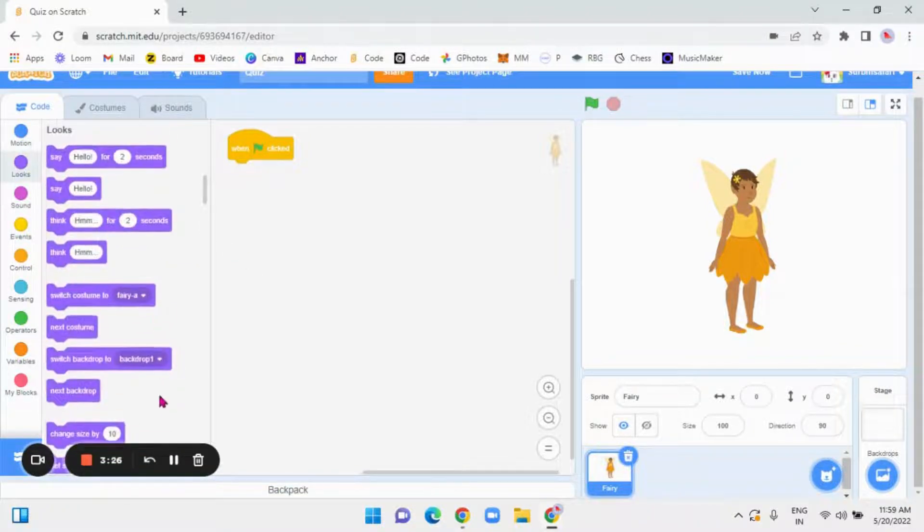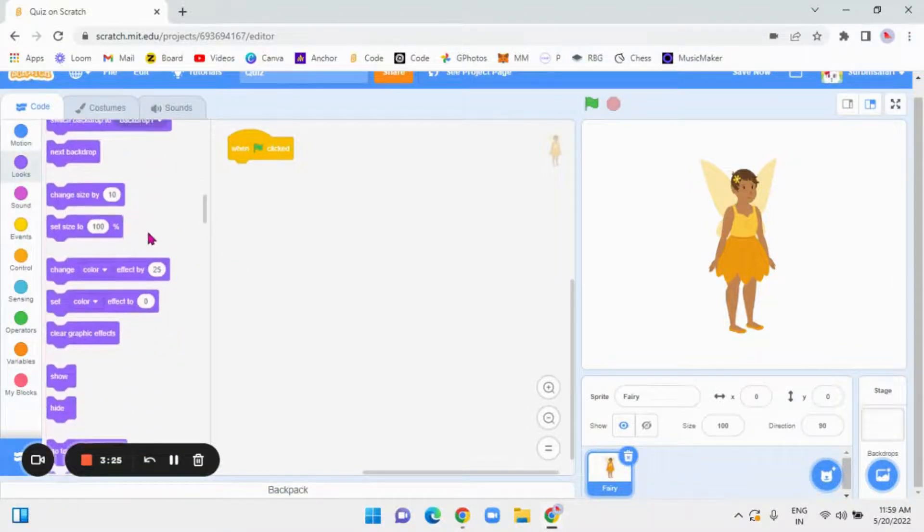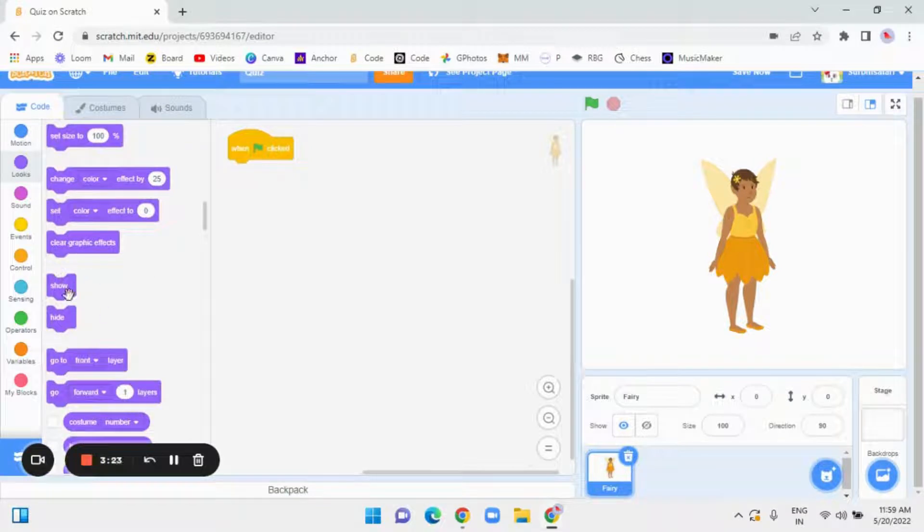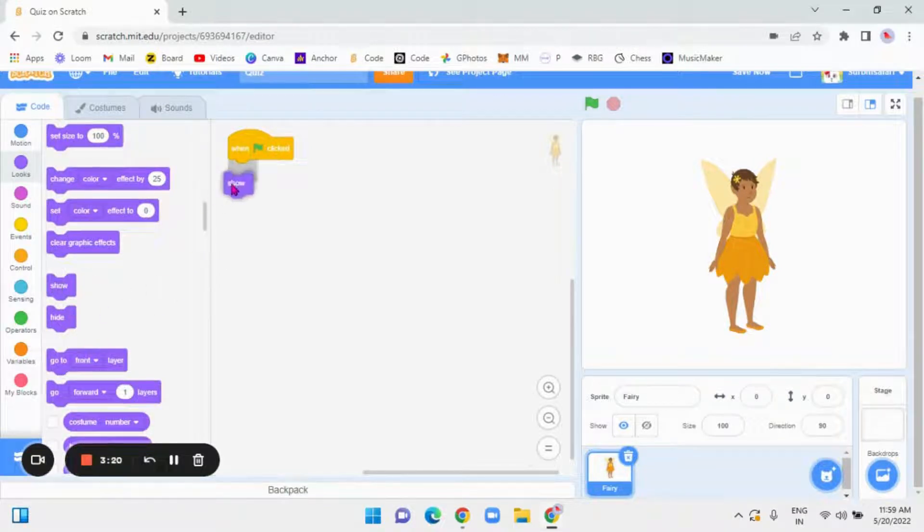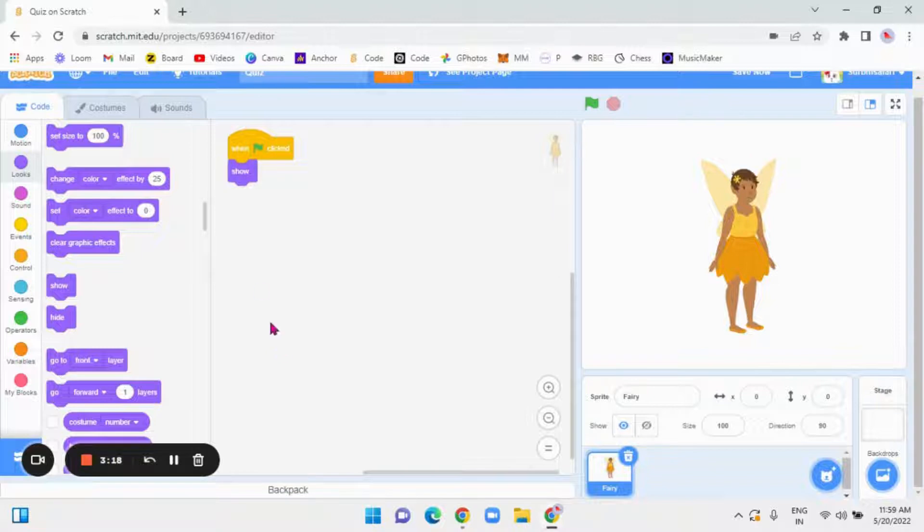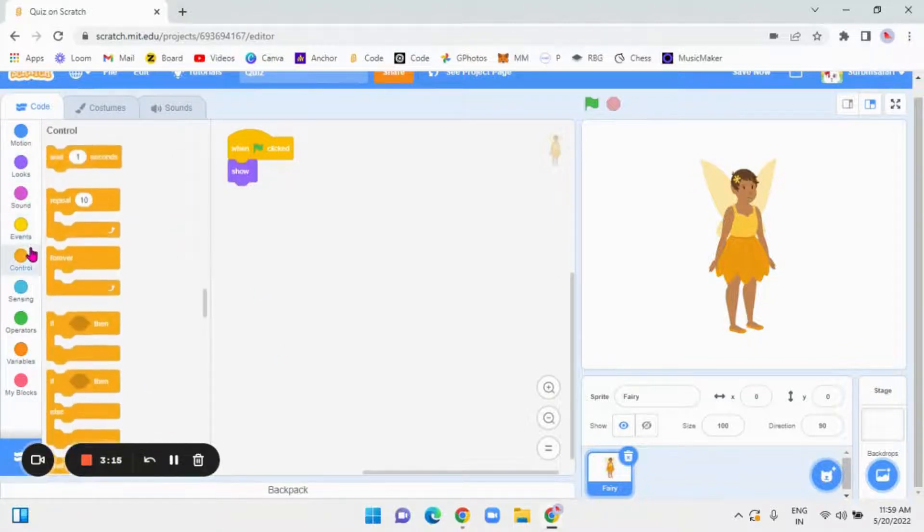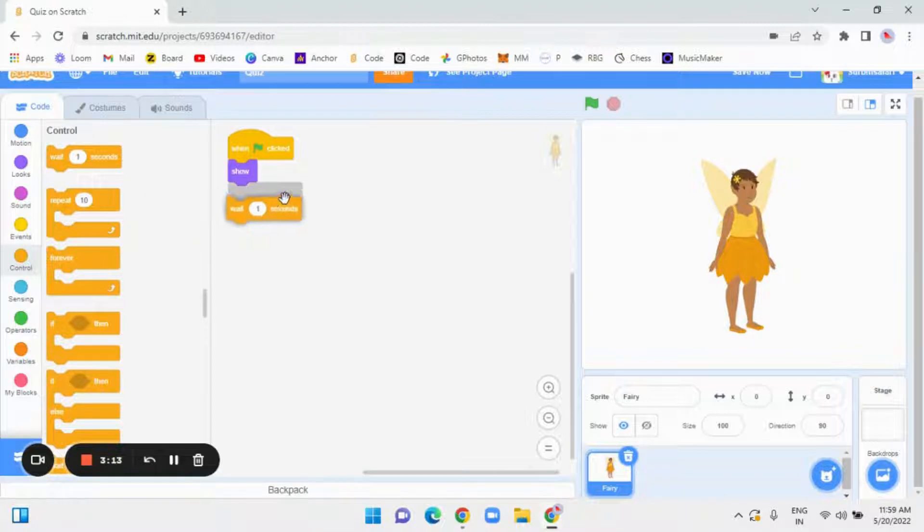Then go to looks, scroll down and then you will find show and hide. So, take the show and put it below when flag clicked. Okay, now go to events. I mean control and take this wait one second and make it 0.5.